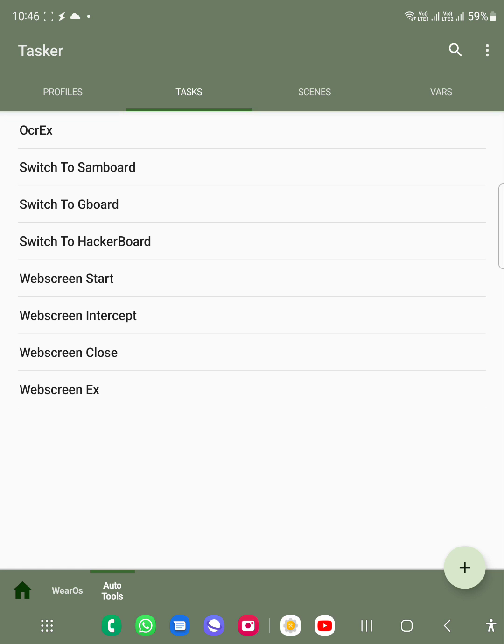But when you use Samsung keyboards, they have a different set of special characters on the numeric keys. For that, it's really hard to go to the settings and choose the keyboard.